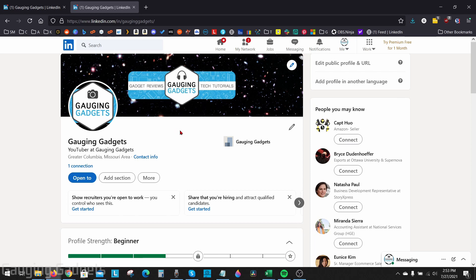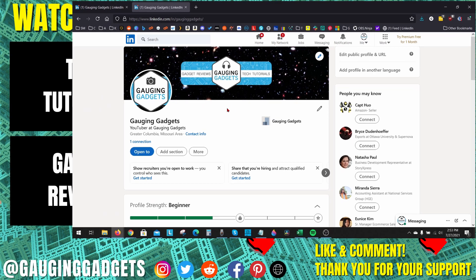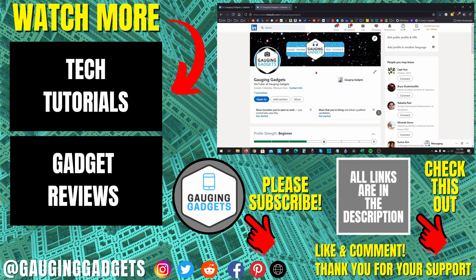One thing to note about changing the profile URL for your LinkedIn account. If you have any links currently on the internet, you'll need to update those to your new URL.